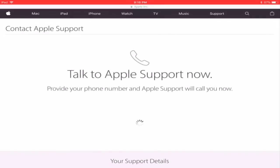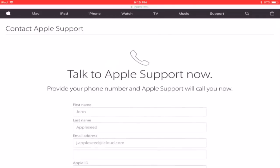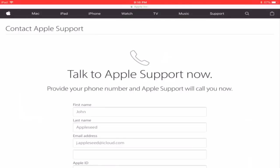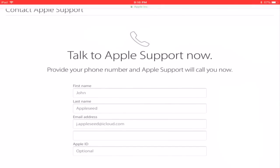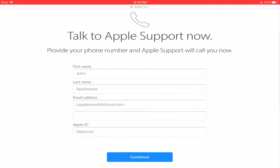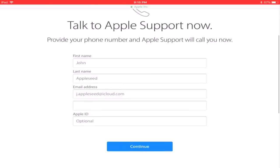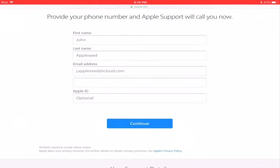So click on that and right now it will tell you to put your first name, last name, email address, phone number and your Apple ID but that is optional.